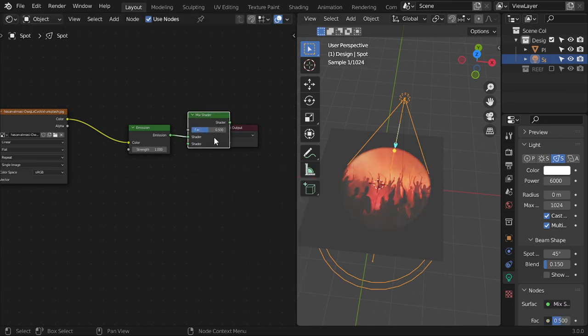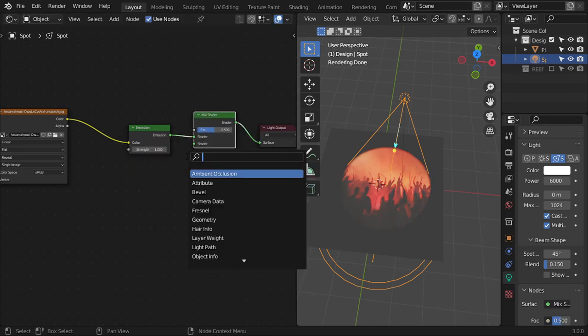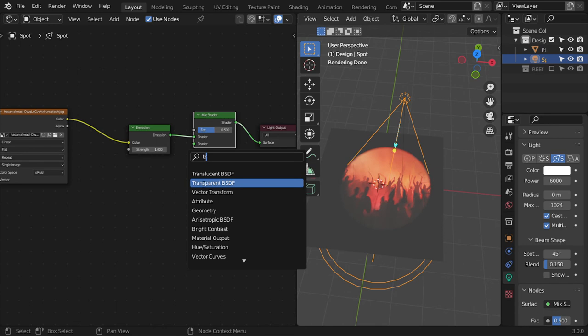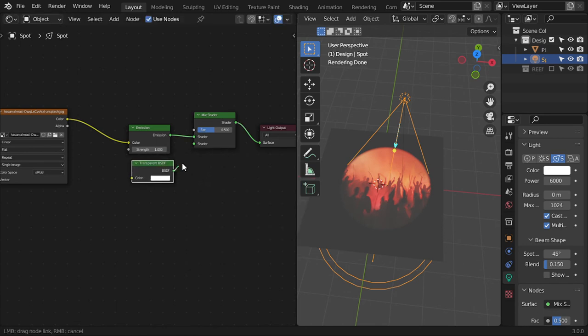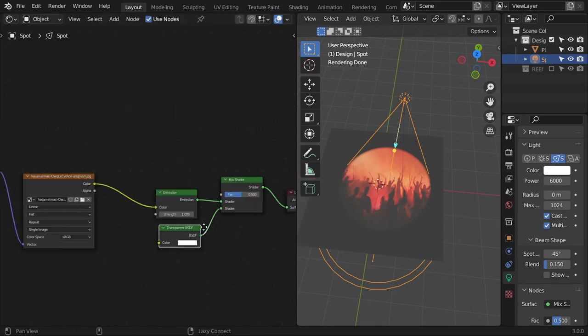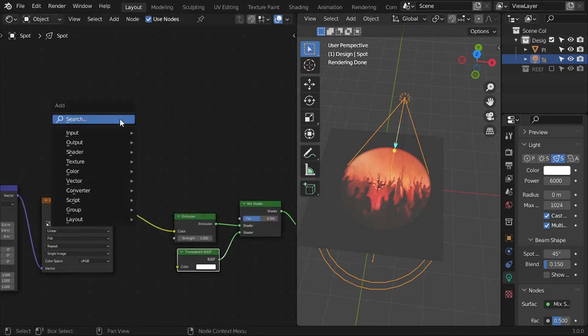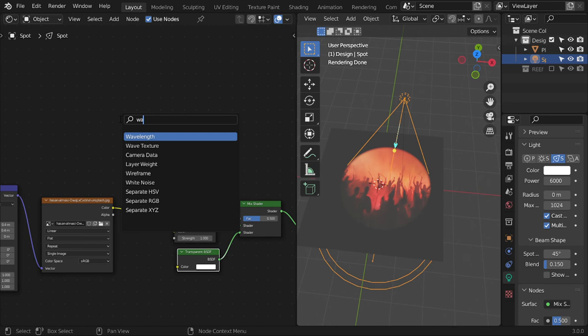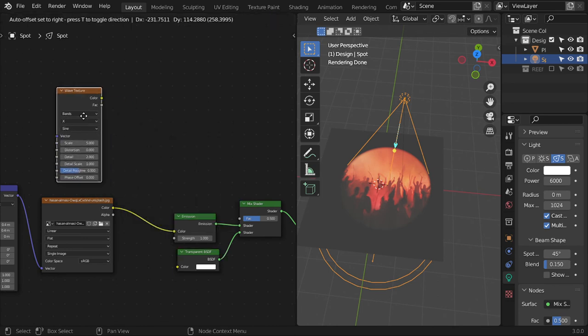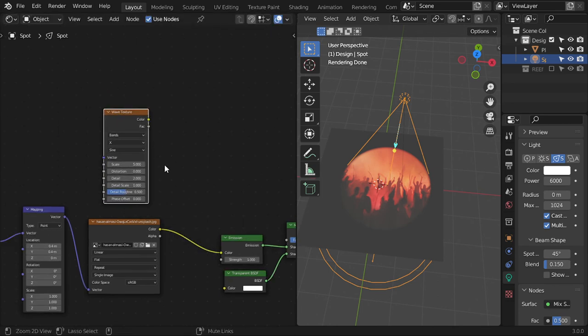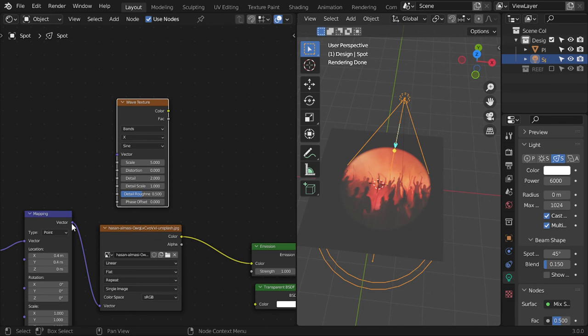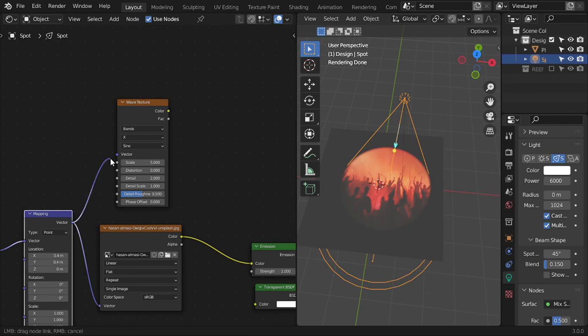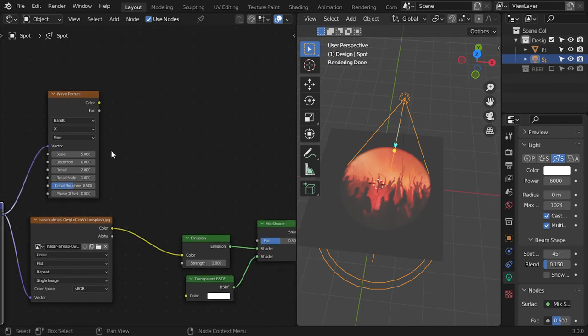The next shader will be Mix Shader connected with Transparent, and we need a mask, so we will add a texture such as Wave. In the next lesson, we will see how to make our own mask. We can connect the vector to vector and the Color Ramp color to factor.